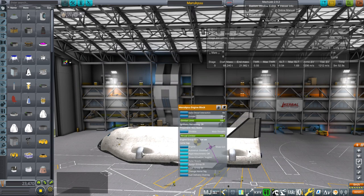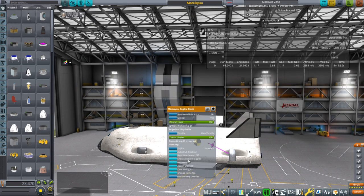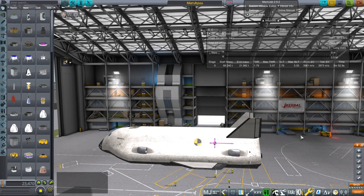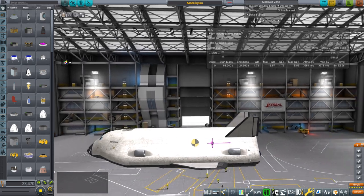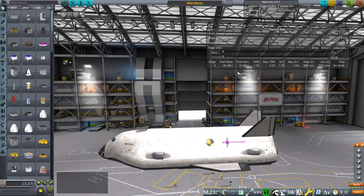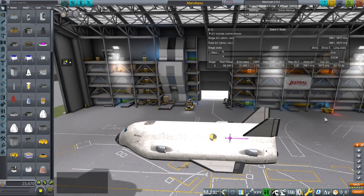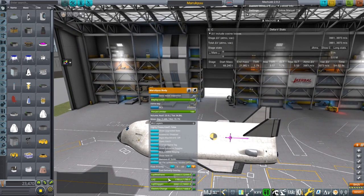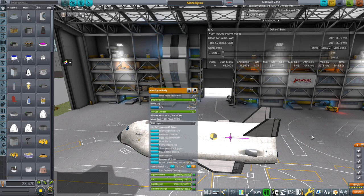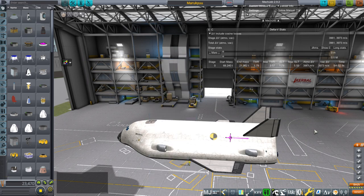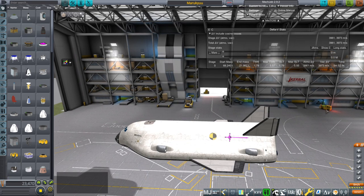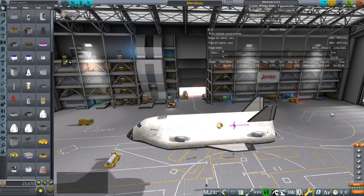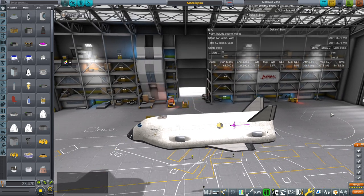And so we need to tilt these nozzles. And then we have 1.79 thrust weight ratio fully loaded with fuel, no cargo. And we have 3,973 meters per second, which may be enough to get off Mars.